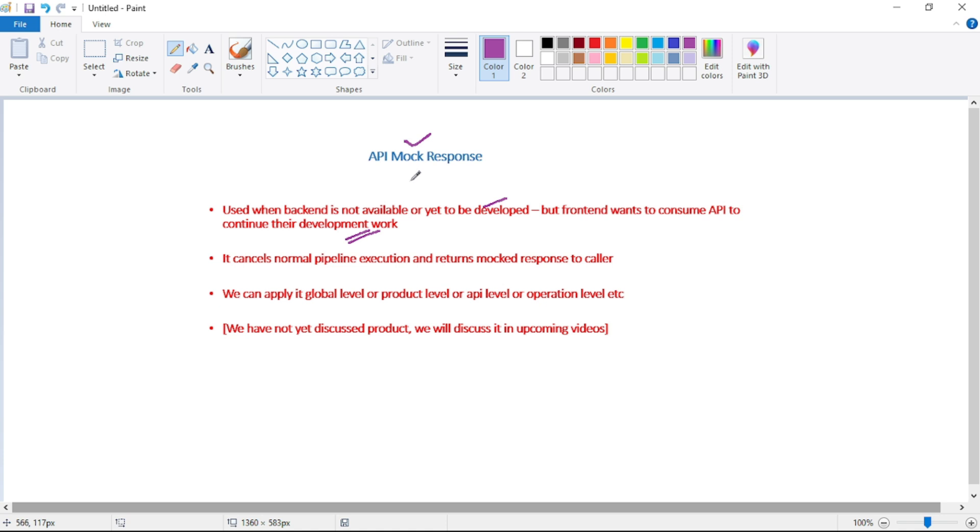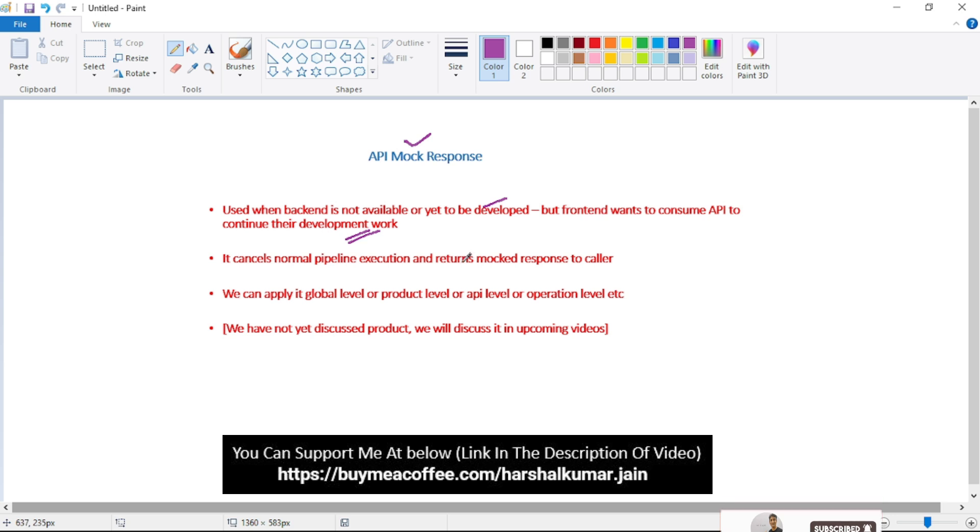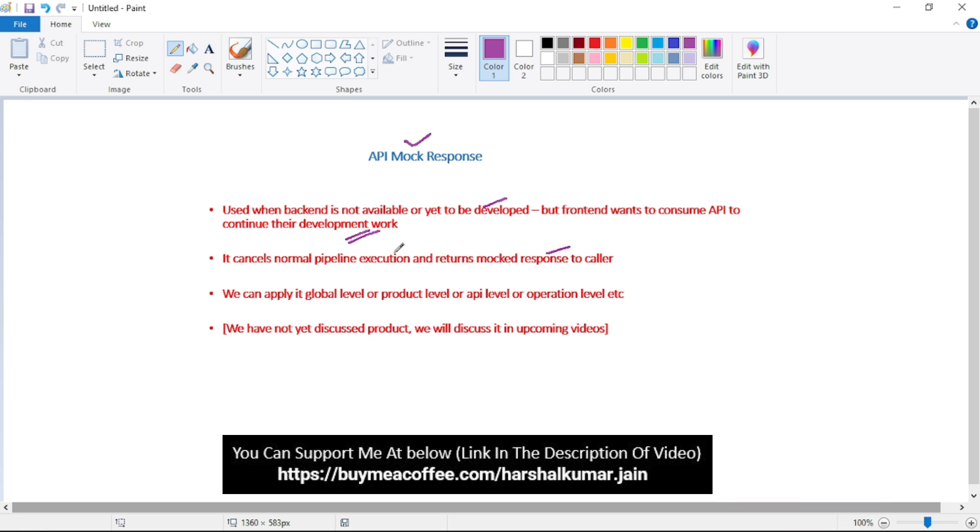Now API mock response, if it's been configured, then it cancels the normal pipeline execution and returns mocked response to the caller. We can apply API mock response either at global level or product level or API level or at operation level as well.